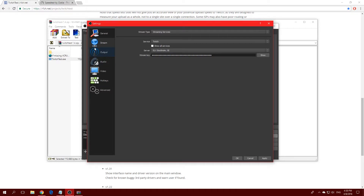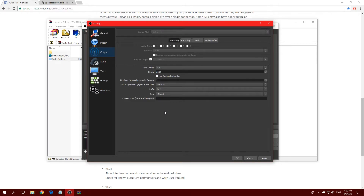Now go to the Output tab. I can't access some options because I'm currently recording with OBS, but I can explain it. If you just installed OBS Studio, the Output Mode is probably set to Simple — click that dropdown and pick Advanced, because we really want to go in depth into our settings. Then go to the Streaming section.